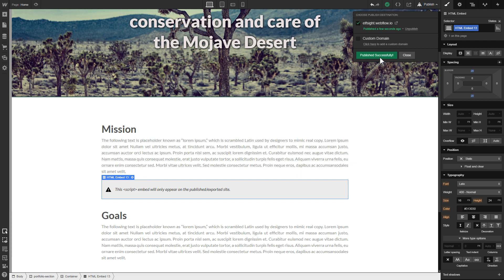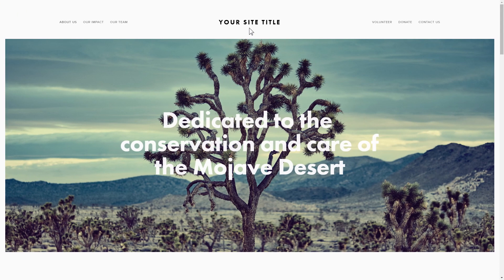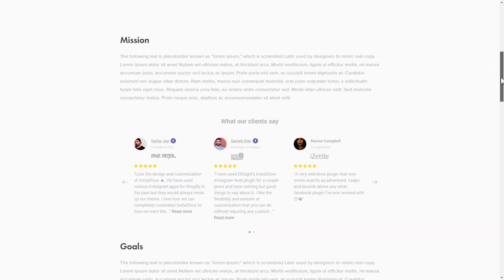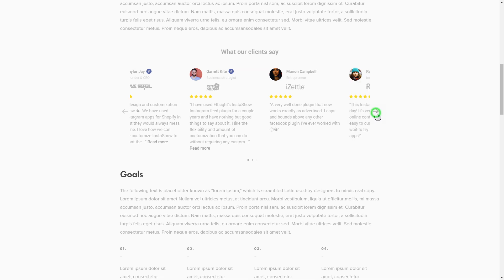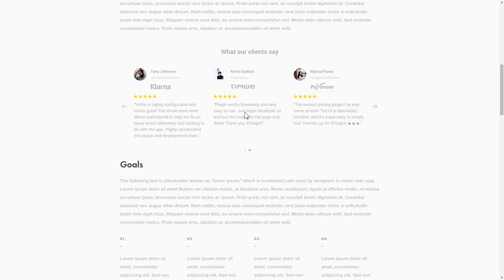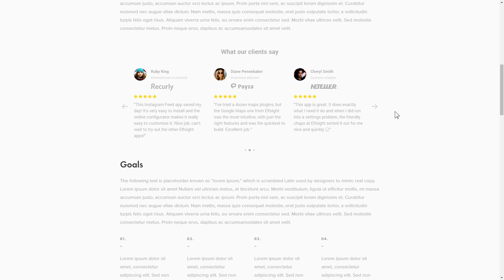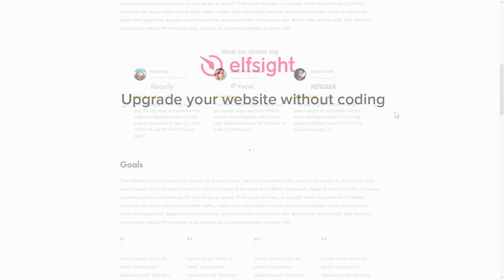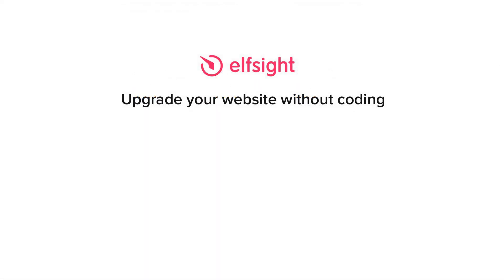Go to the page to check your widget. This is how easy it is. But if anything goes wrong at any stage, message us at support@elfsight.com. Also, we've got tons of cool and exciting widgets and you're very welcome to try them out for free. Just click the link in the description. Thank you for watching this video. Enjoy your day.